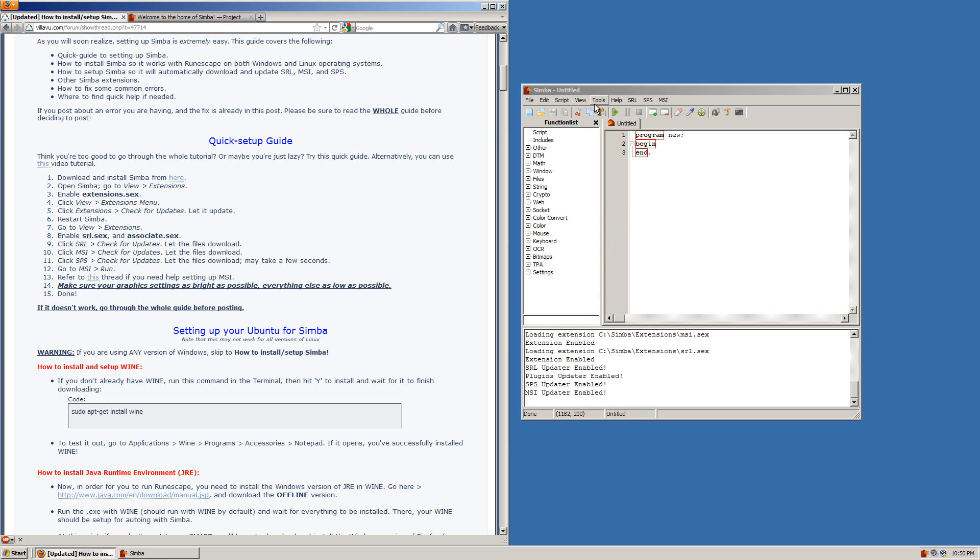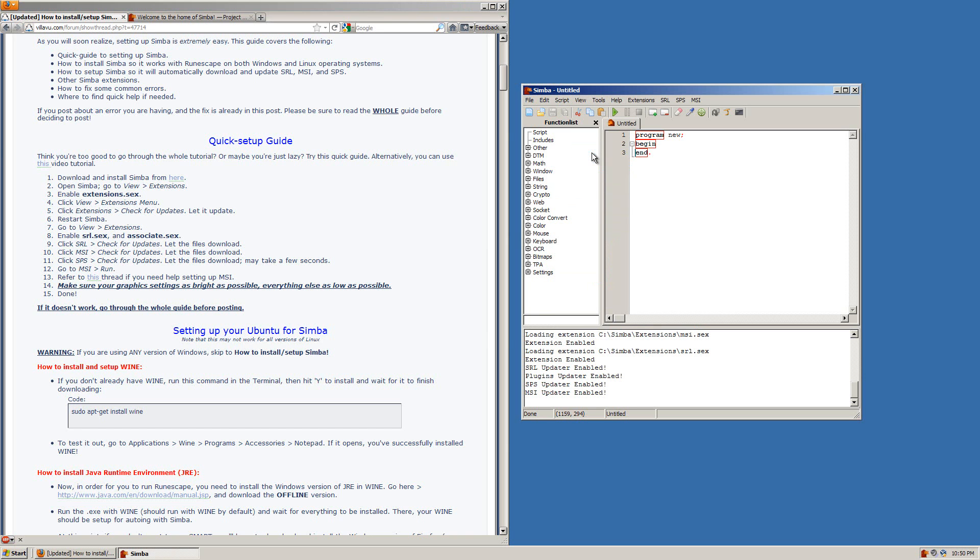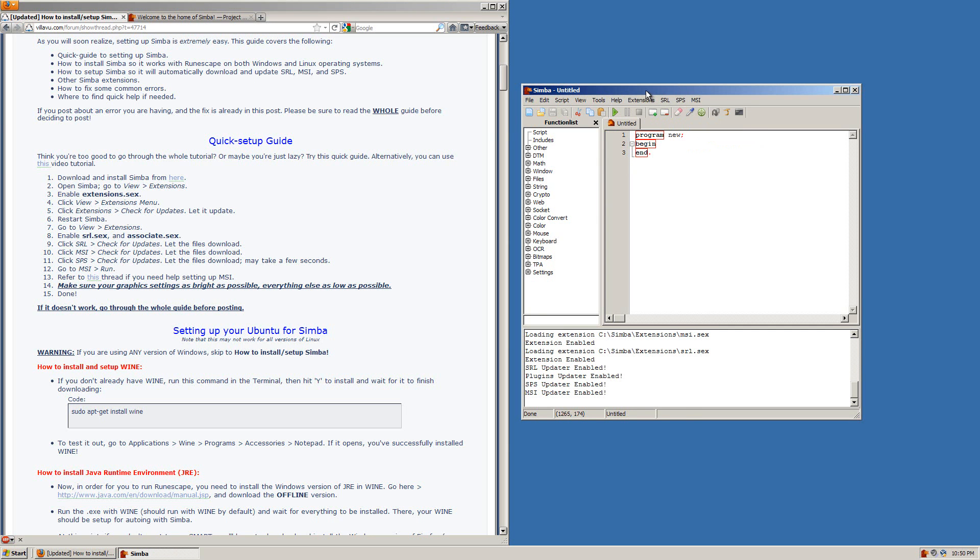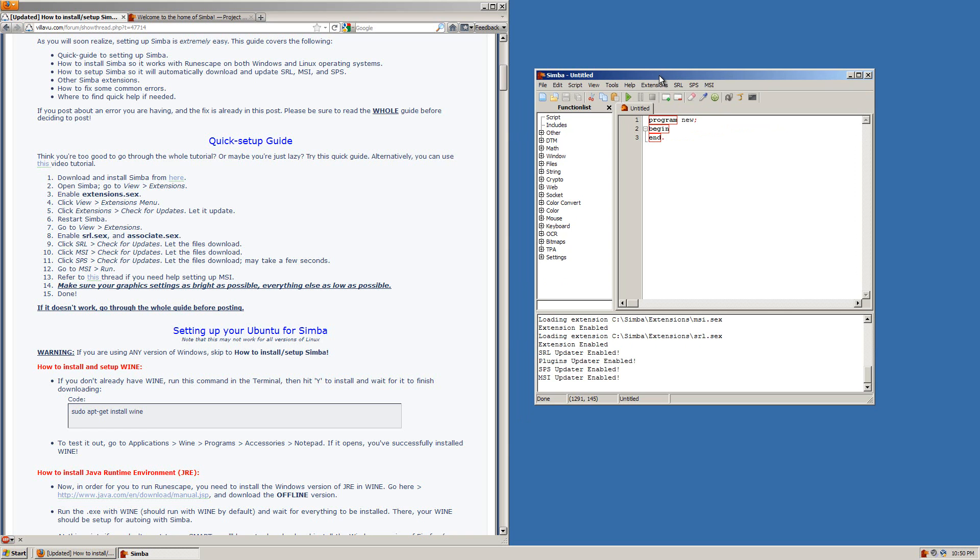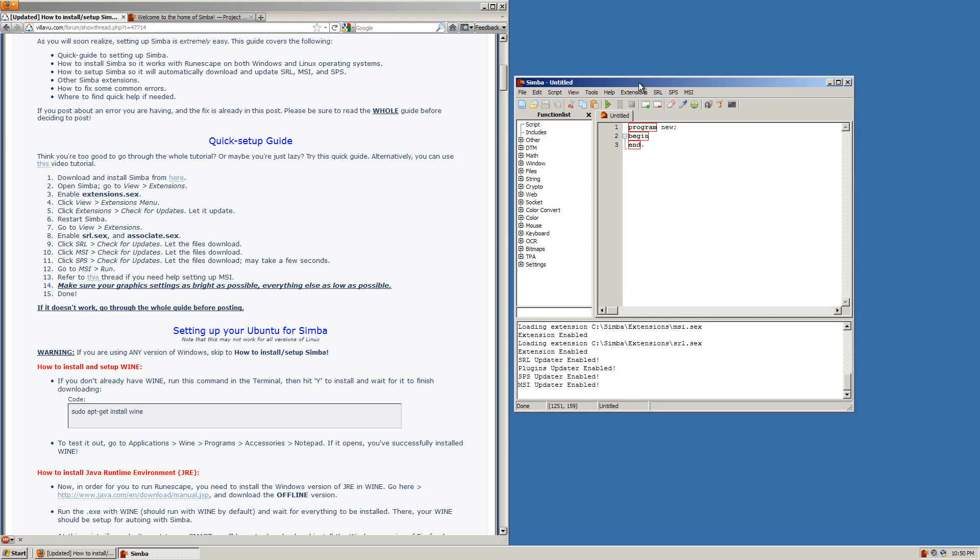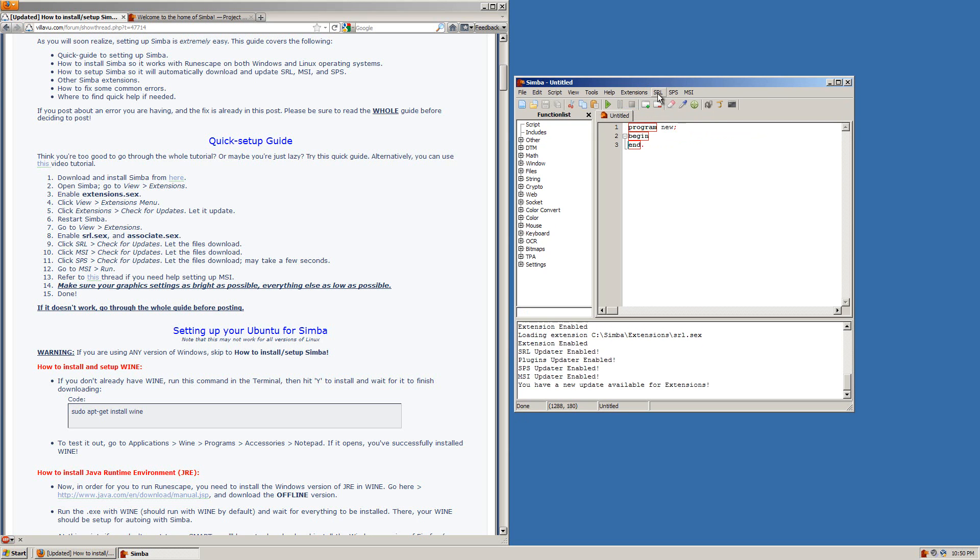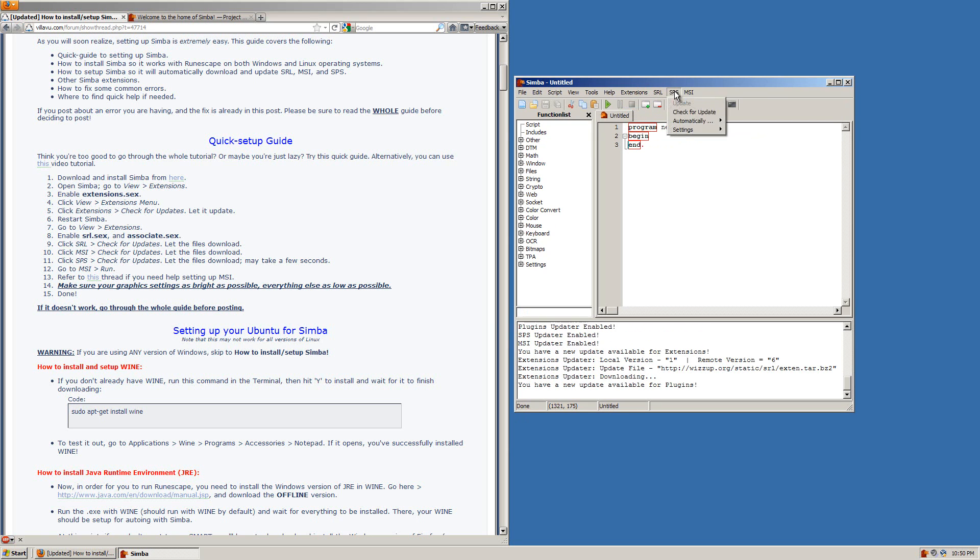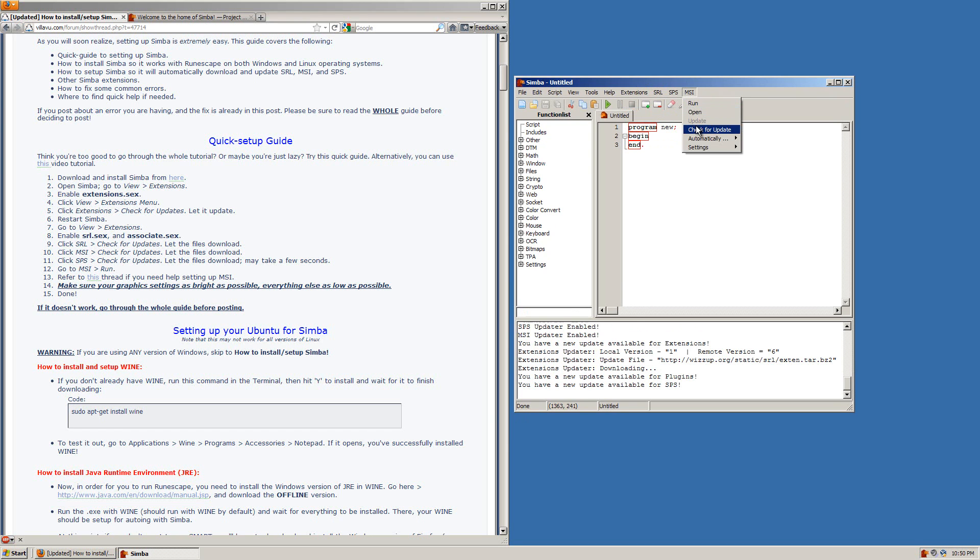Now, one last thing you want to do again is click view and extensions menu. Now you will see after your help menu you will have these four new menus. Each with their own different options and things like that. What you want to do now since it's your first time running this is update each of them. And you can update them all at the same time. So you just click one, check for update, check for update and do the same for each of them.